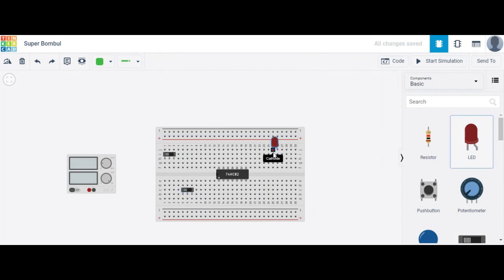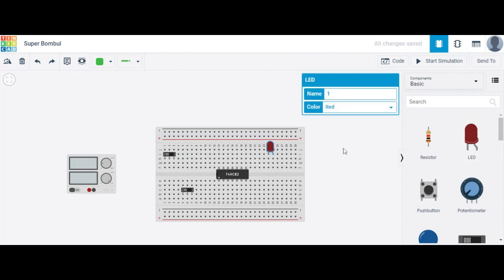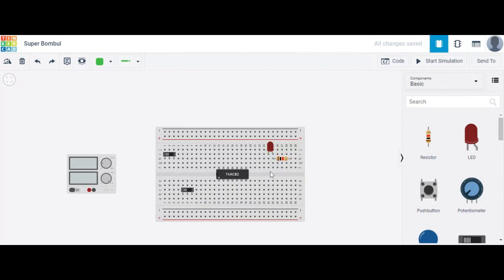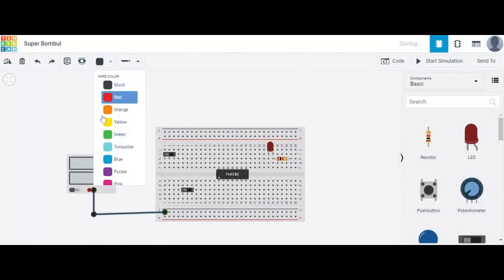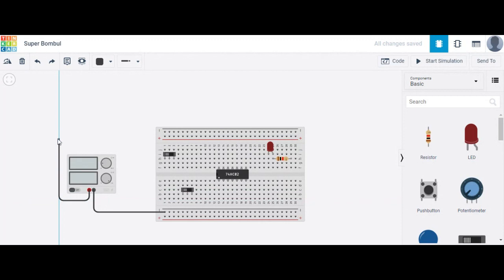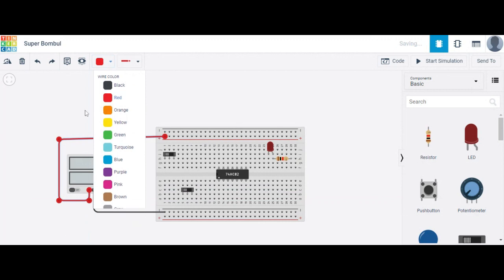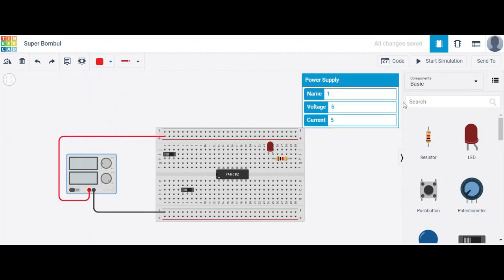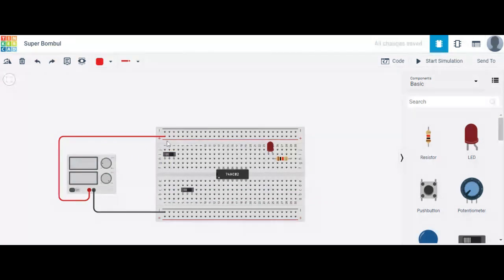Choose one LED — off means zero and on means one. Also choose a resistor at the output terminal. The cathode terminal of the LED is connected to ground and the anode to the output side. Connect the power supply — ground wire is black, throughout this the value is ground or zero volts. The positive terminal wire is red and the voltage is 5 volts supplied throughout.